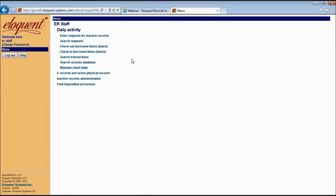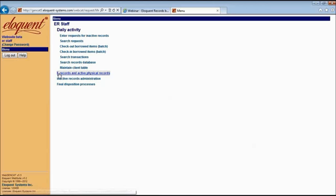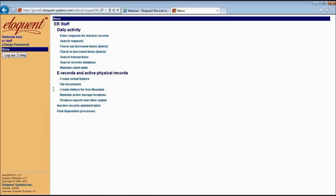Let's move back to the menu. We've covered daily activity, so let's start moving through the lifecycle. The first one is active records, where you're going to manage records that are still in the active phase of their lifecycle. You can create folders here, file documents, maintain your active storage locations, and produce reports. Most of these forms also use the Eloquent spreadsheet approach, where you have the common parent data at the top and a number of rows to accommodate each file, document, or item.